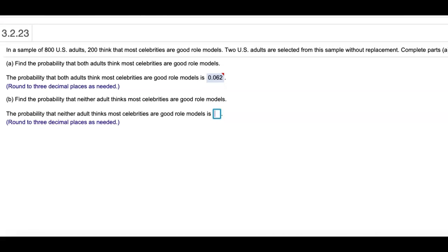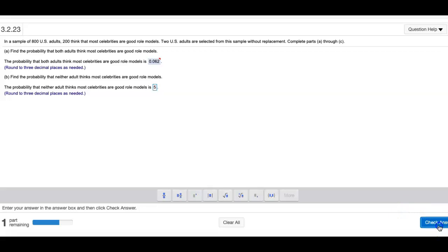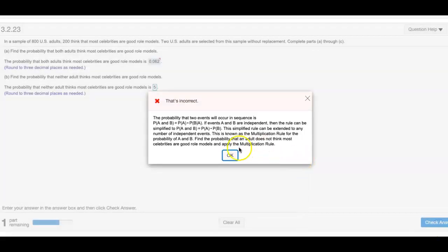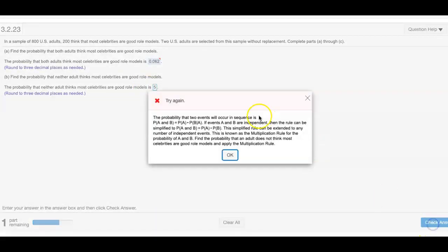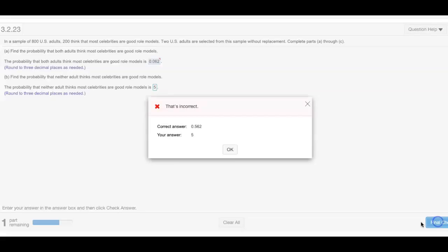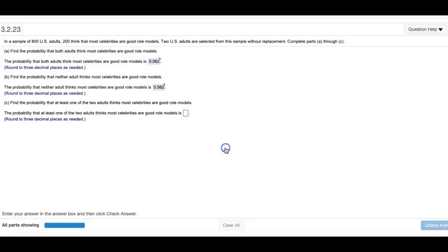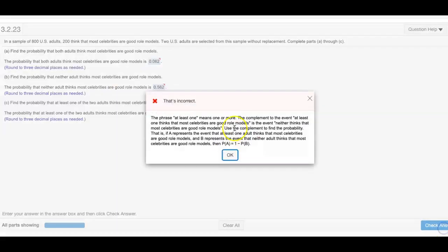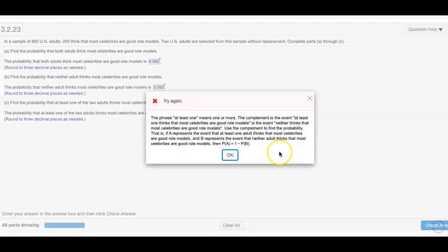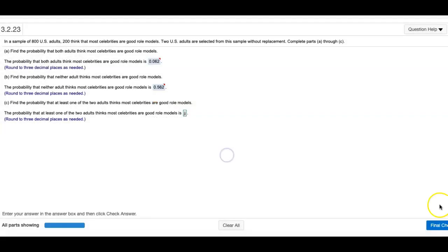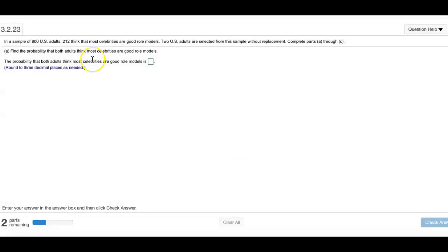This is for statistics. I'm going to miss this problem so that I can get a brand new problem to restart. Let me just get this wrong. All right, and then I will start from brand new. Similar question.